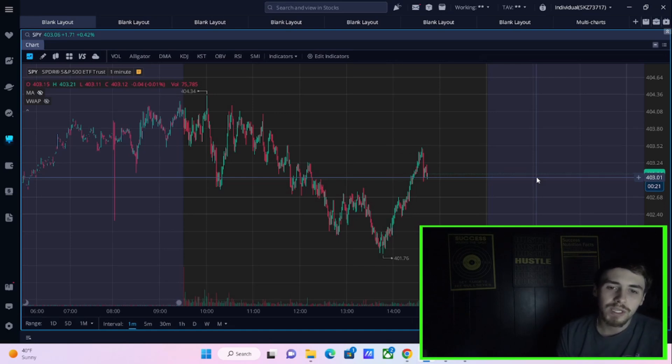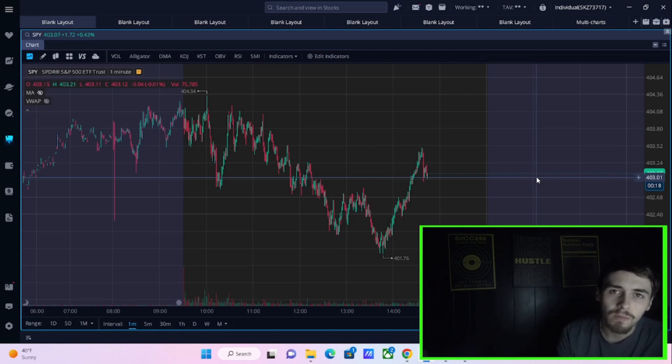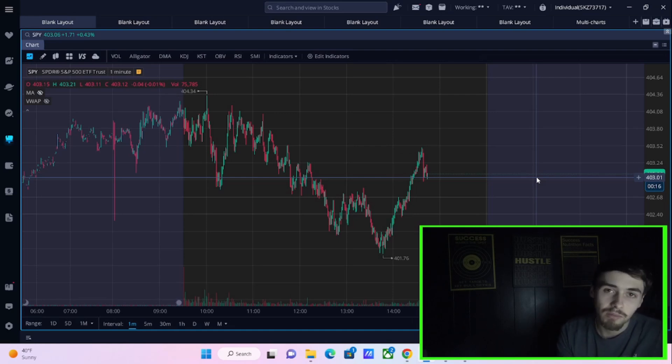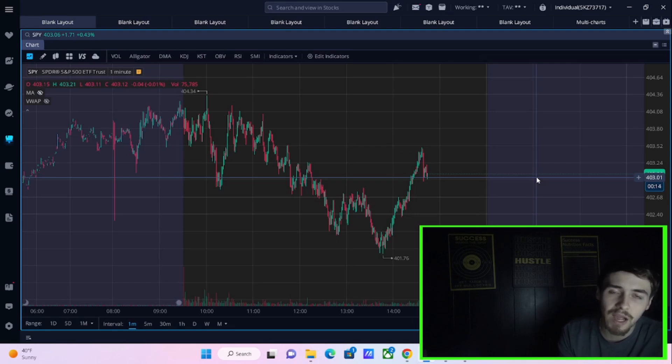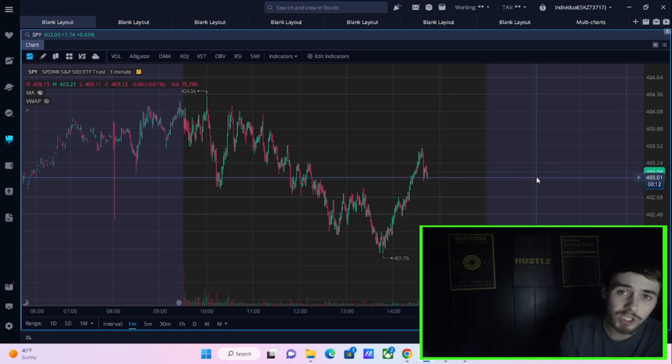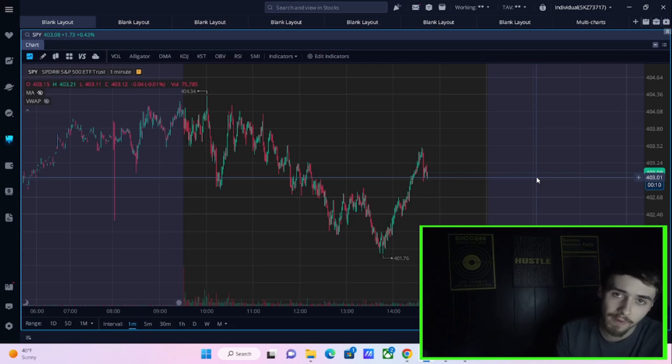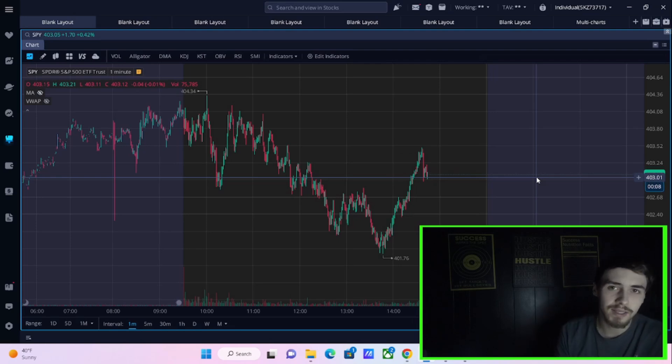Now, are these things going to crumble tomorrow? Maybe. We have some important economic data coming out tomorrow on inflation, which could start the domino effect, but I'm not expecting it to.